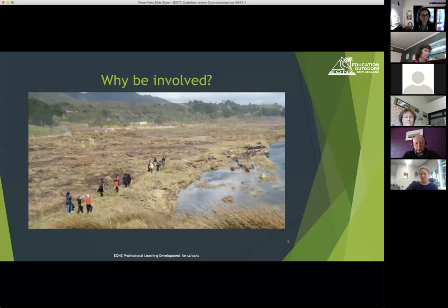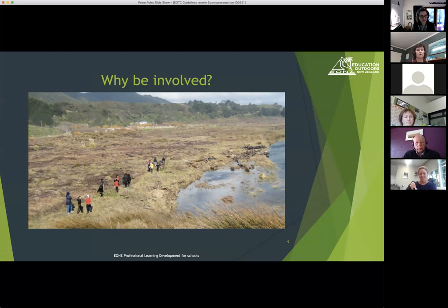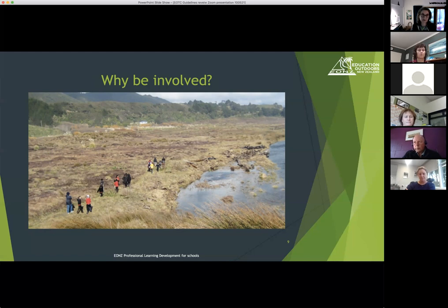A little bit about why to be involved: we want to make sure there are as few barriers as possible to getting outside and doing this kind of stuff, and to support you in the roles you have in schools. We really want to make sure we're getting good feedback from the people using the system every day — and that's you.